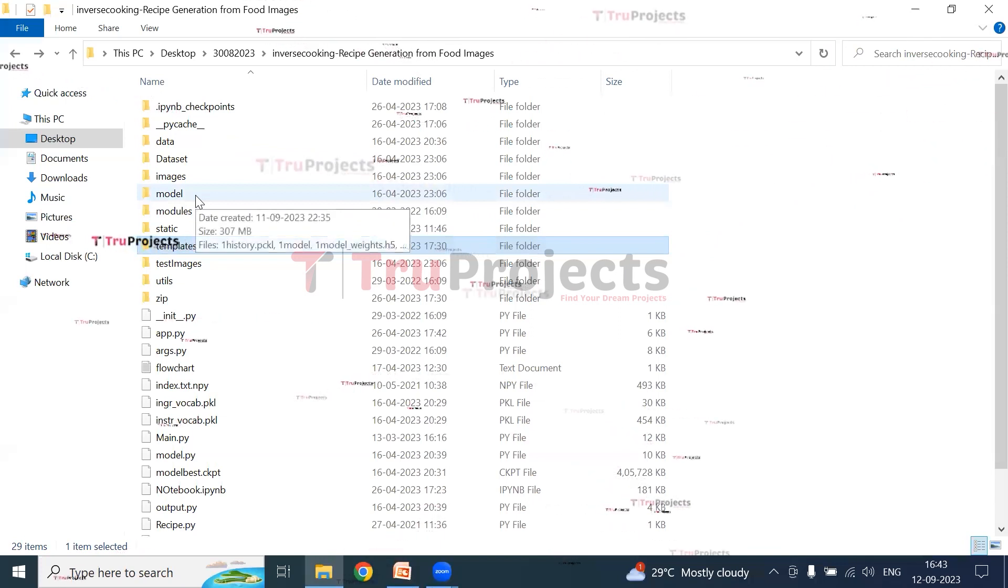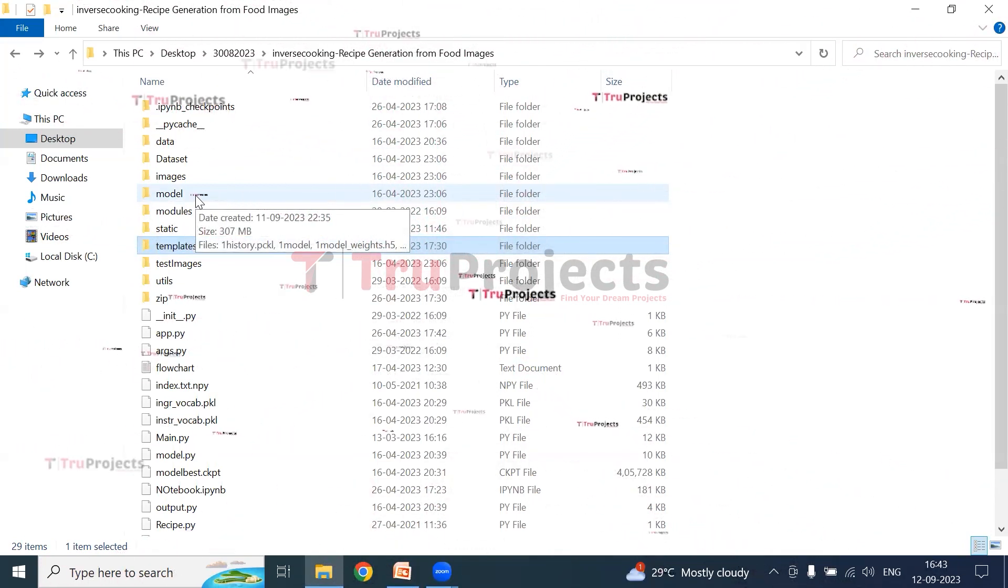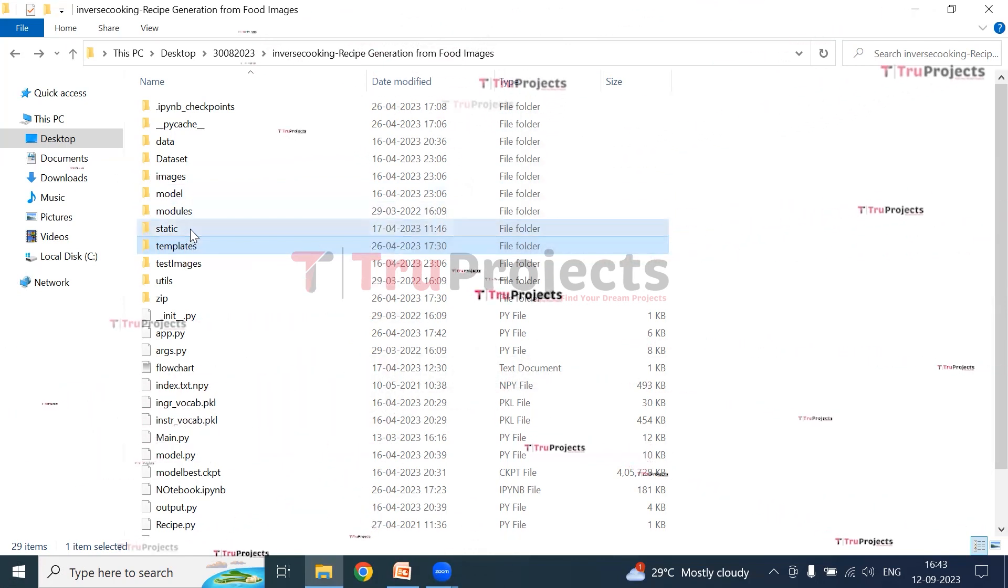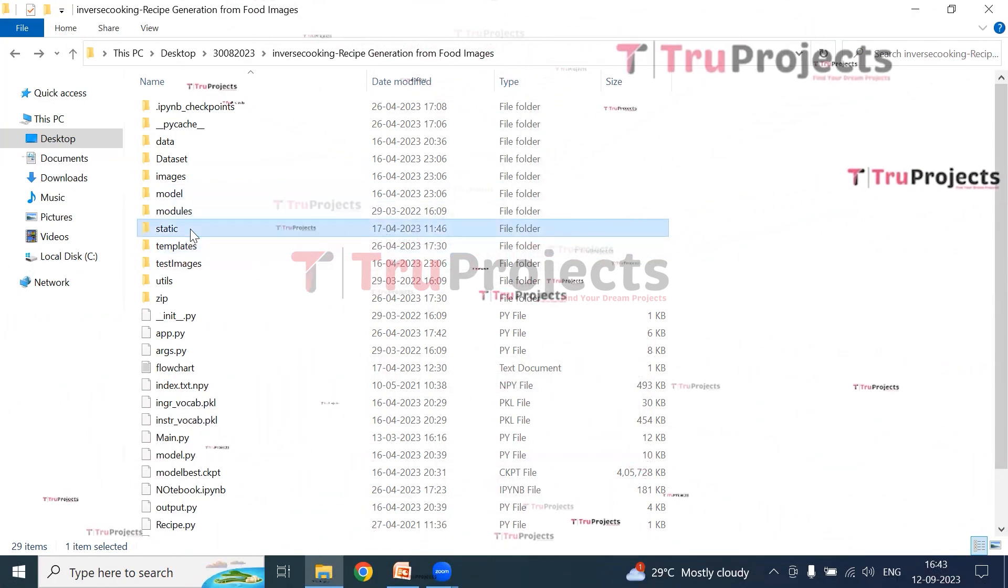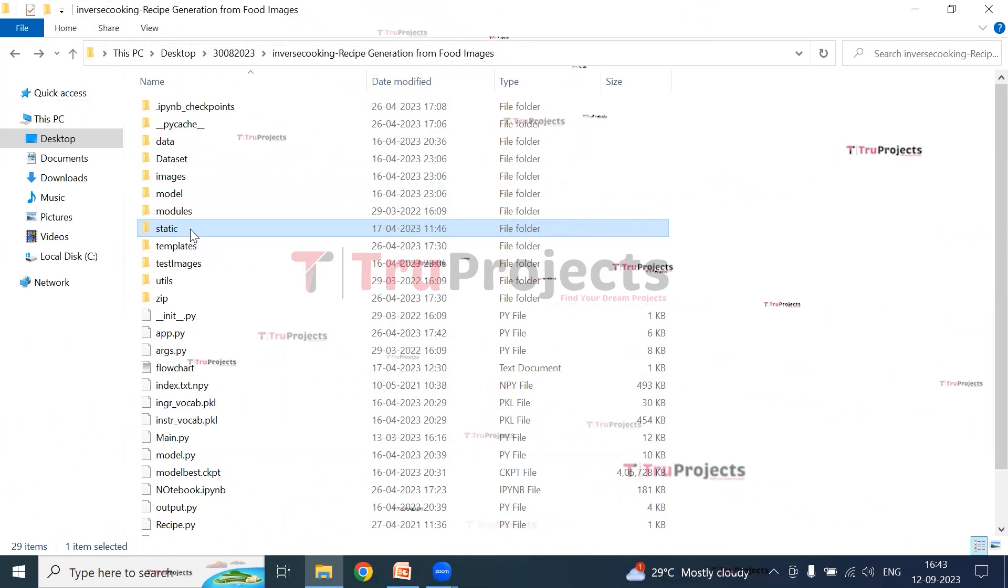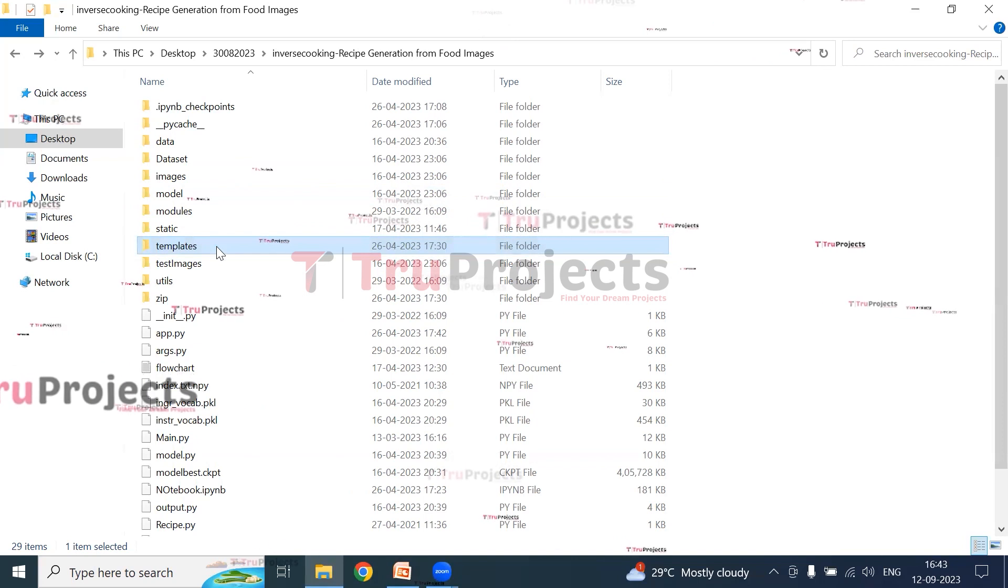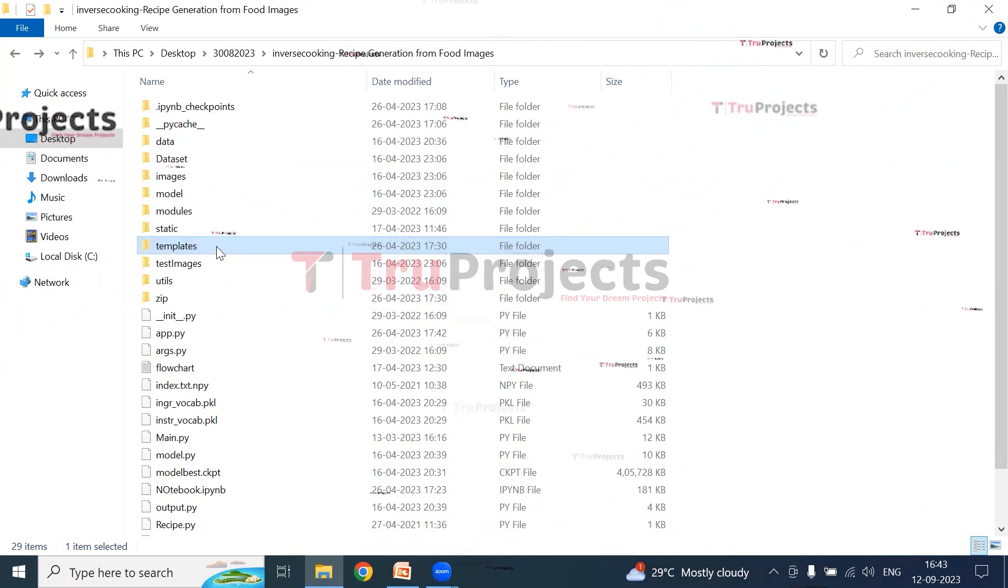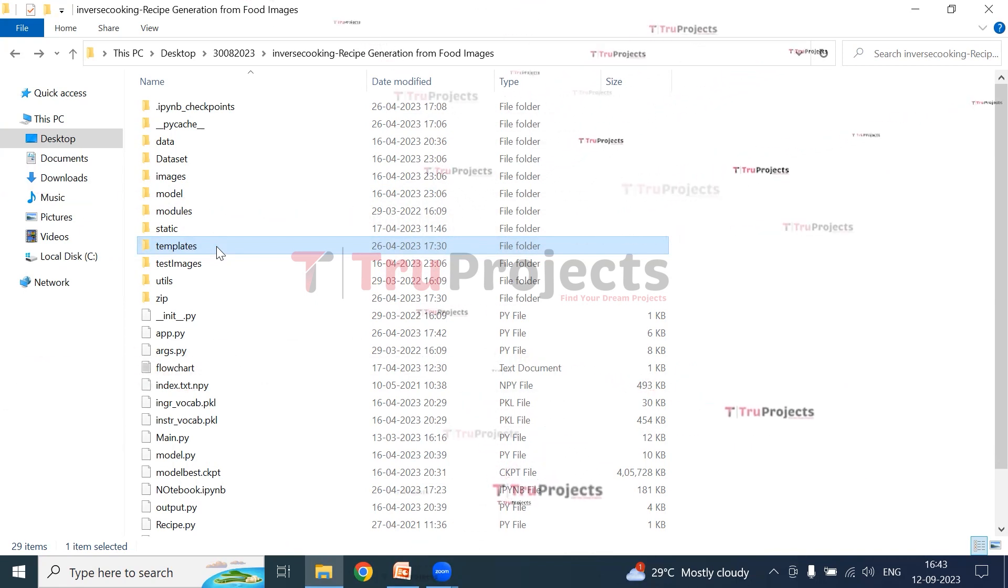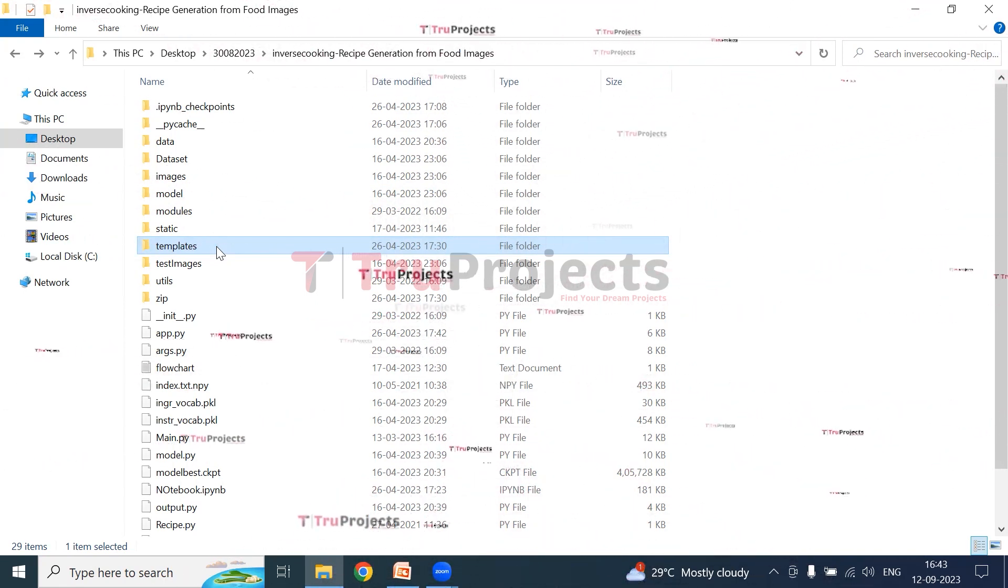This is the model folder which contains the algorithm information which can be used during the execution of the project. This is the static folder. This folder consists of files related to CSS, JavaScript, and Bootstrap files. This is the templates folder. This folder contains all the HTML pages used in the project. It typically includes files like index.html, about.html, etc., which represent different pages of the website.